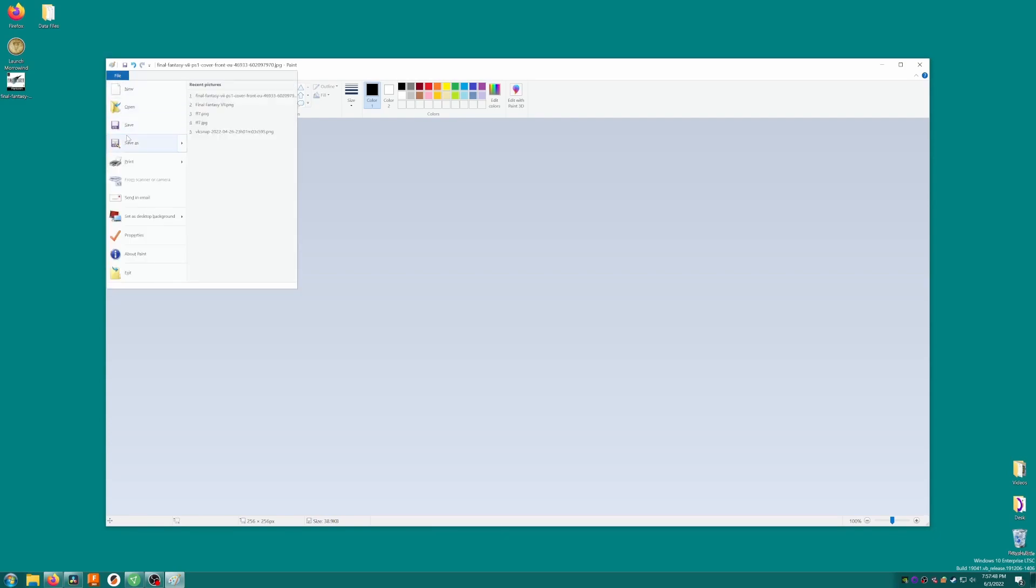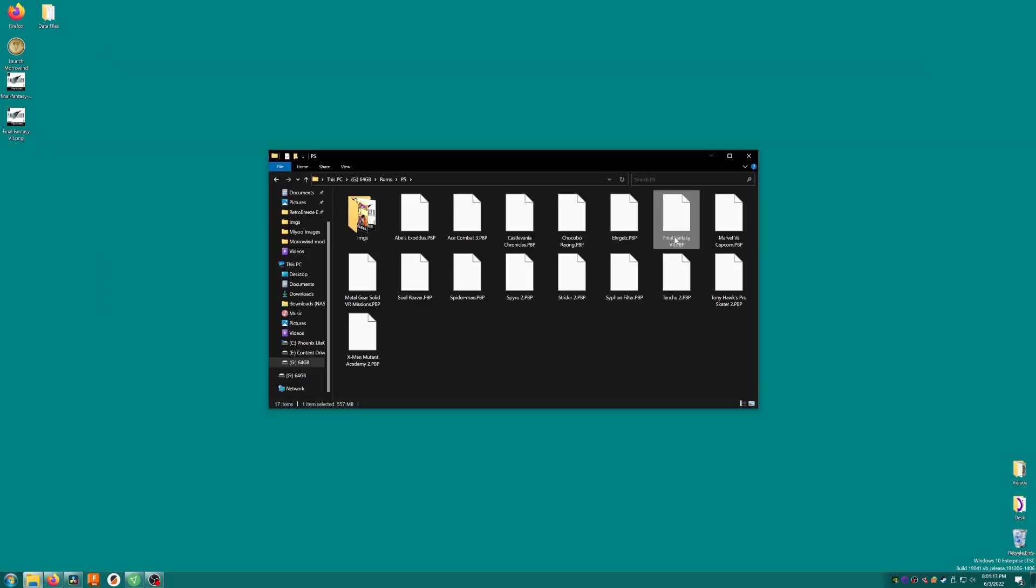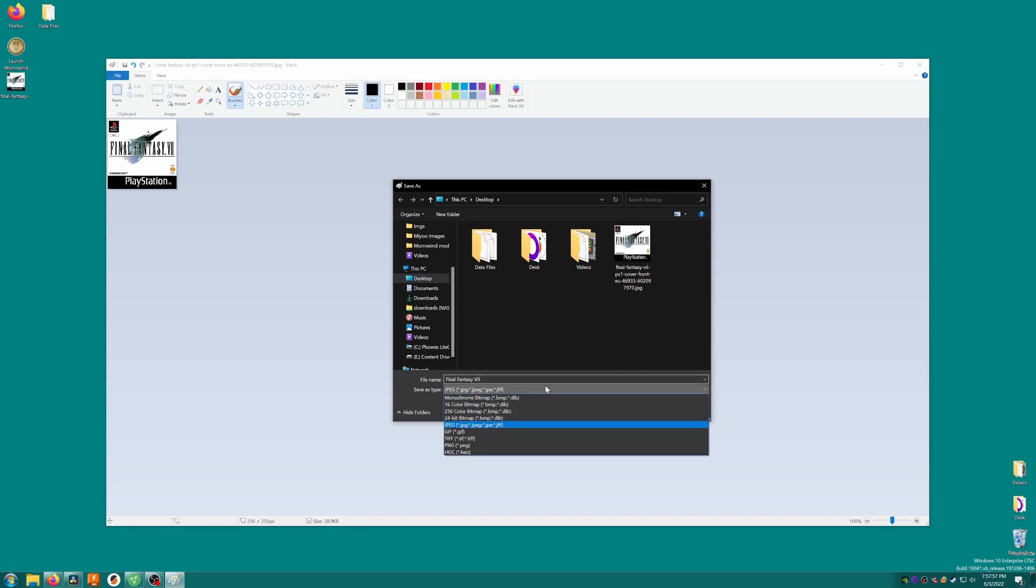Now when we save the picture, the name of the file needs to directly match that of the ROM file. My Final Fantasy ROM is simply named final fantasy vii.pbp so the image which is a png file should be named final fantasy vii.png with matching case for every word.